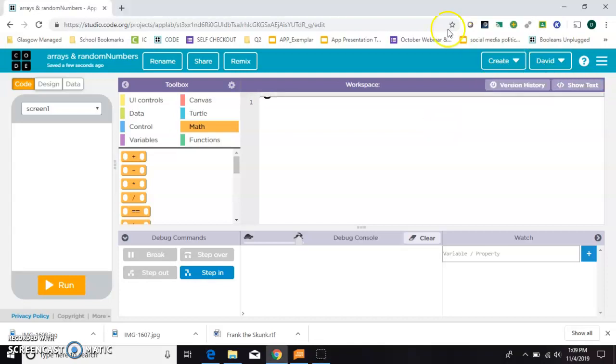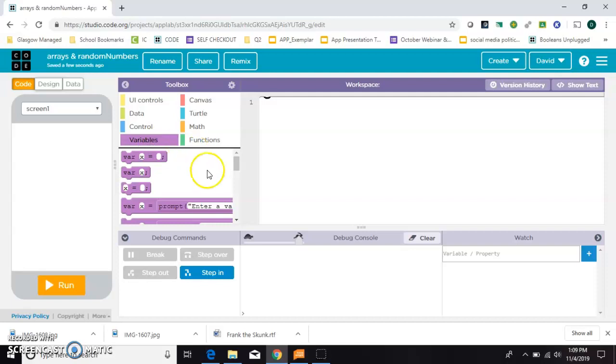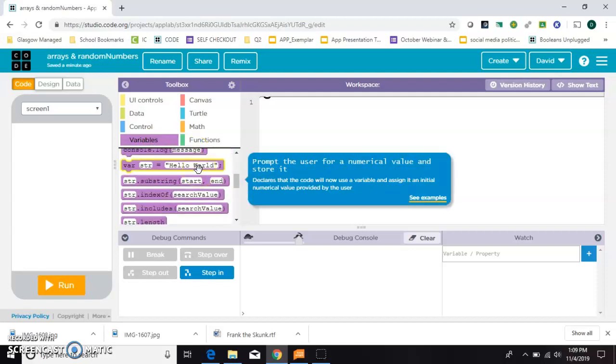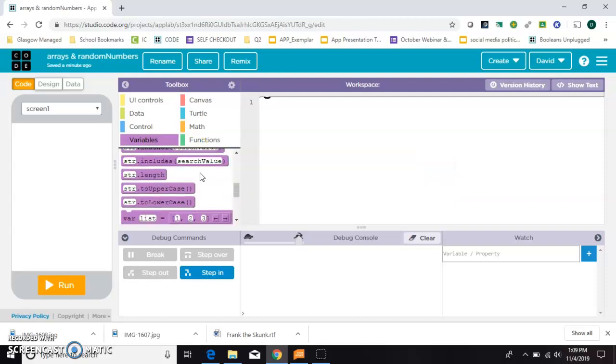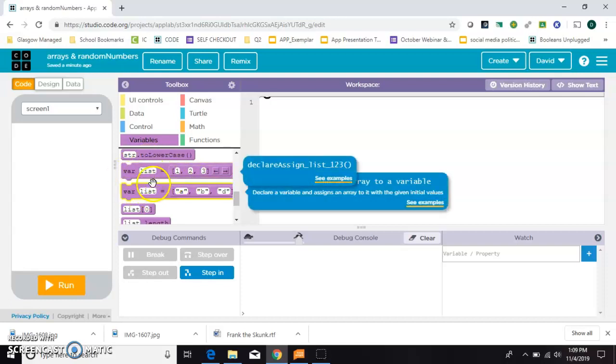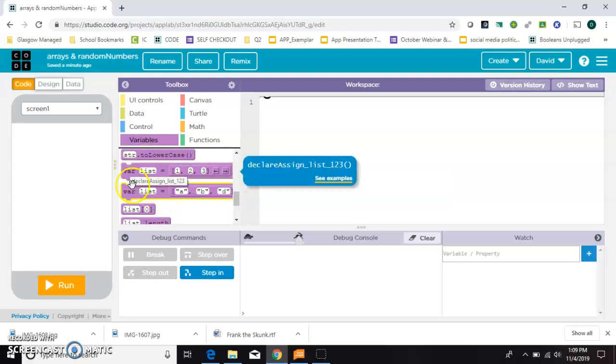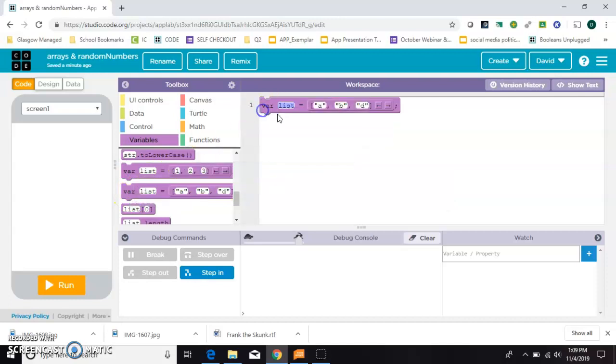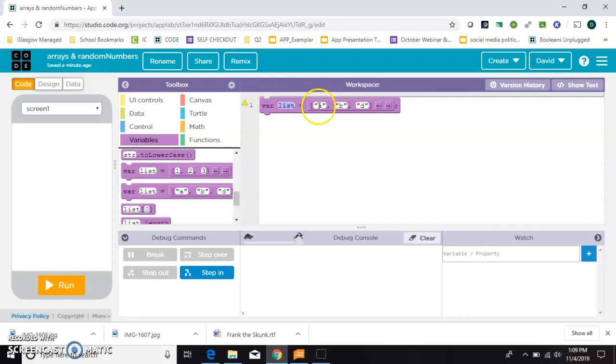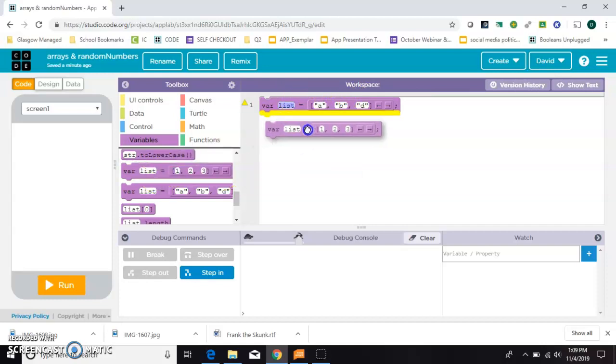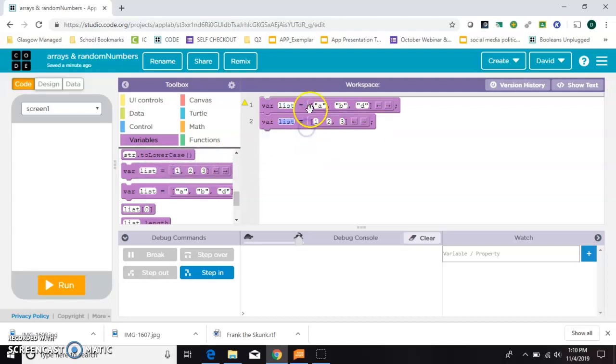To use an array in code.org, you just go to the variables box in the toolbar and scroll down to these two that say list. So first I'm going to grab this one with the quotation marks. If your list of information is going to be words, that's the one you want with quotation marks. If you're going to be dealing with data or numbers, you want to grab this one right here that does not have quotation marks.